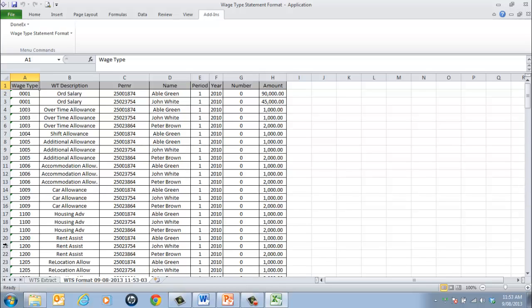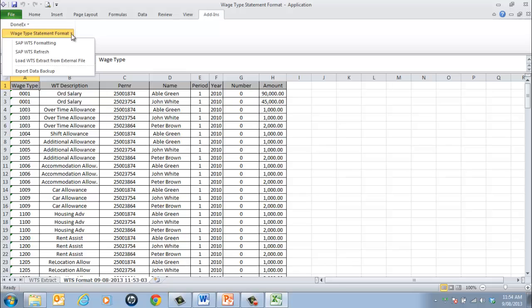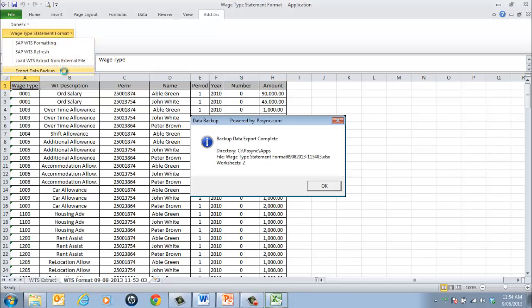Once the Wage Type Statement Format has been finalized, to save the results to an external file, select Export Data Backup. This saves the file into the current application directory with date and time stamp and number of worksheets. Select OK to continue.